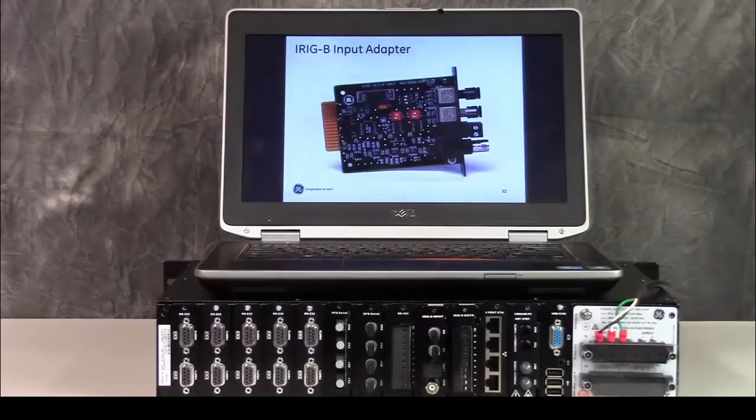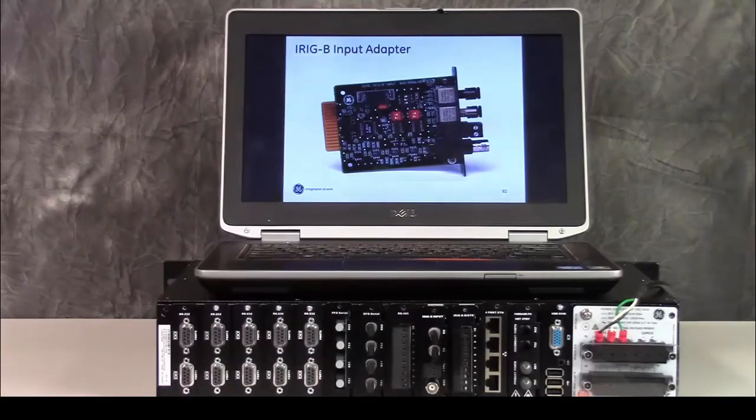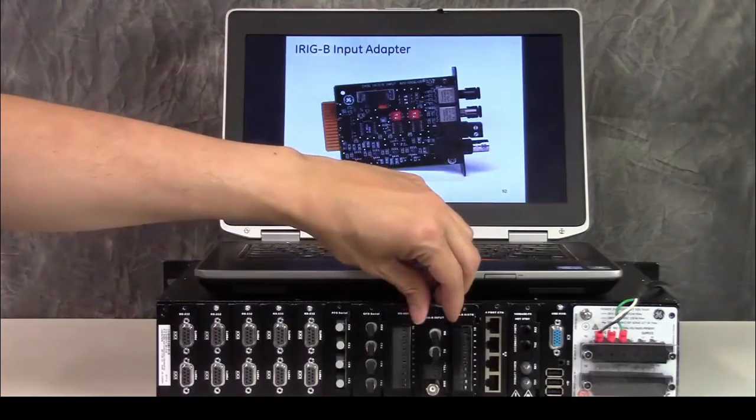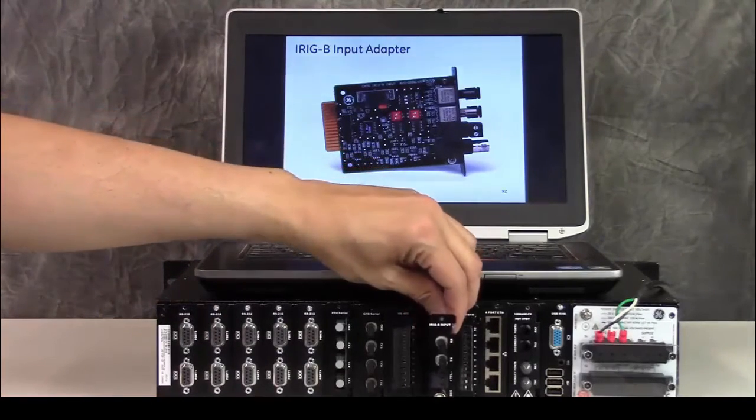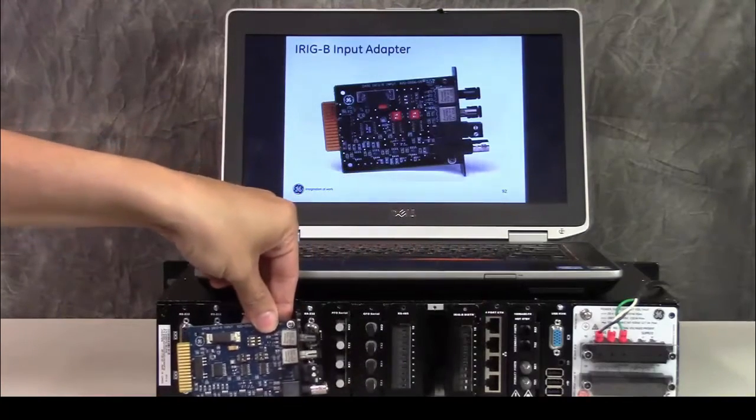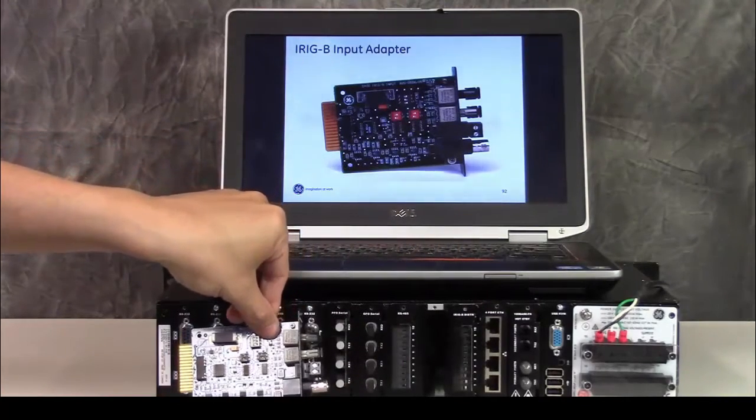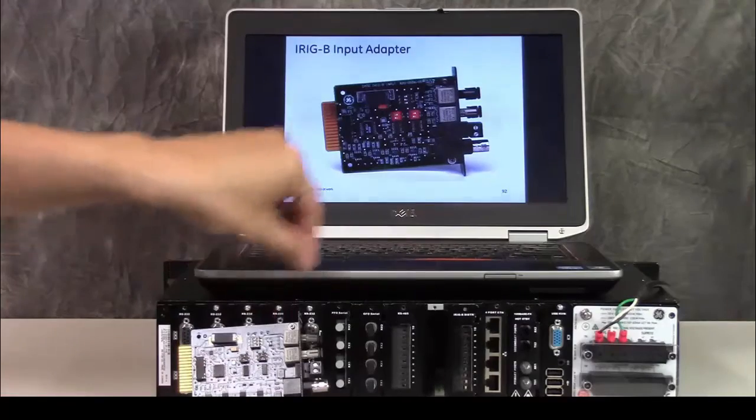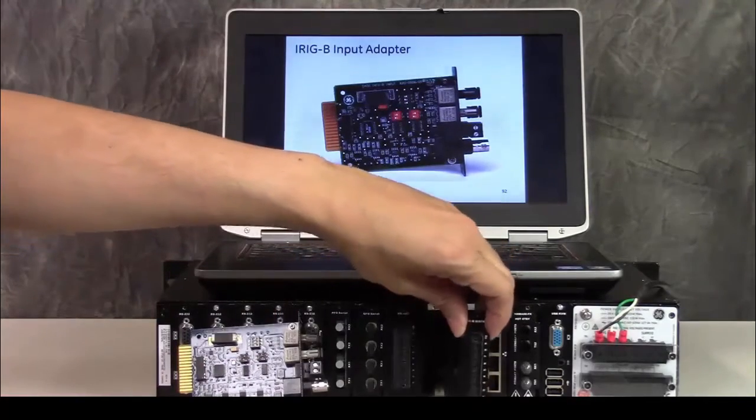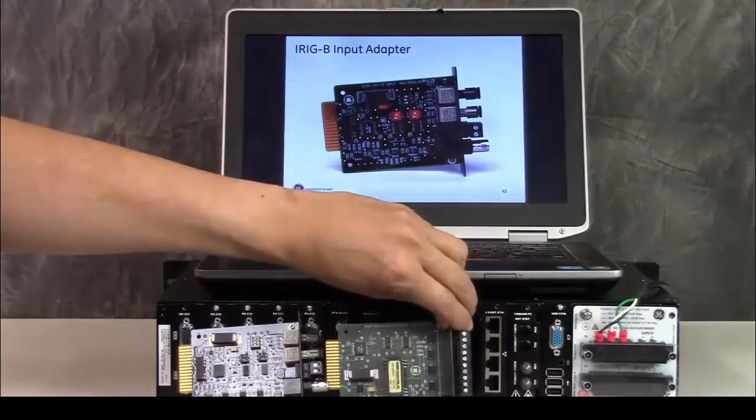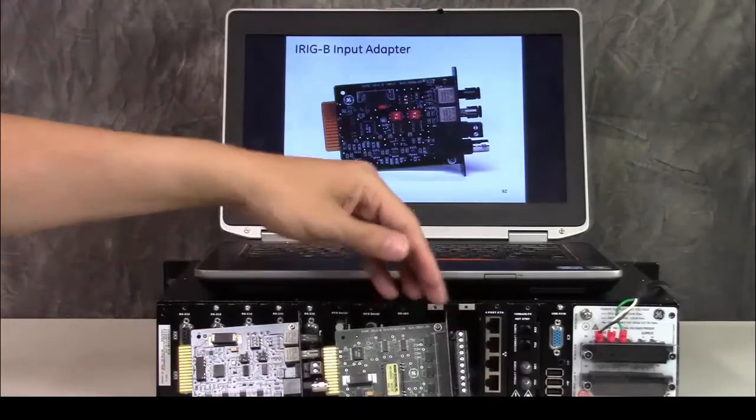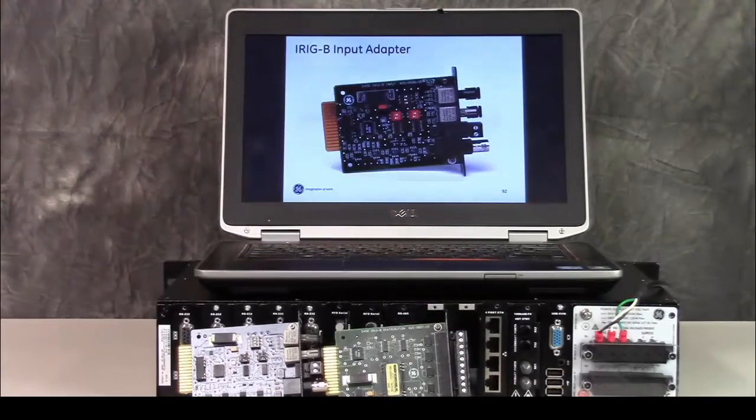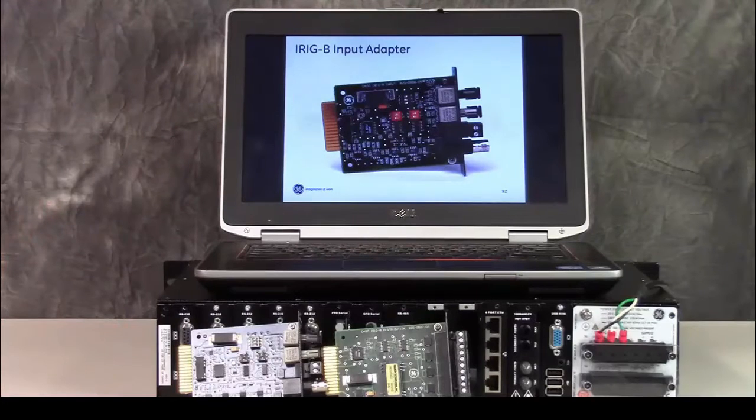The iRigbee input card, which is this card, and this is the iRigbee distribution card. So the iRigbee distribution card would transmit iRigbee to other devices. The iRigbee input card, which is the receiving card, has three switches on it.